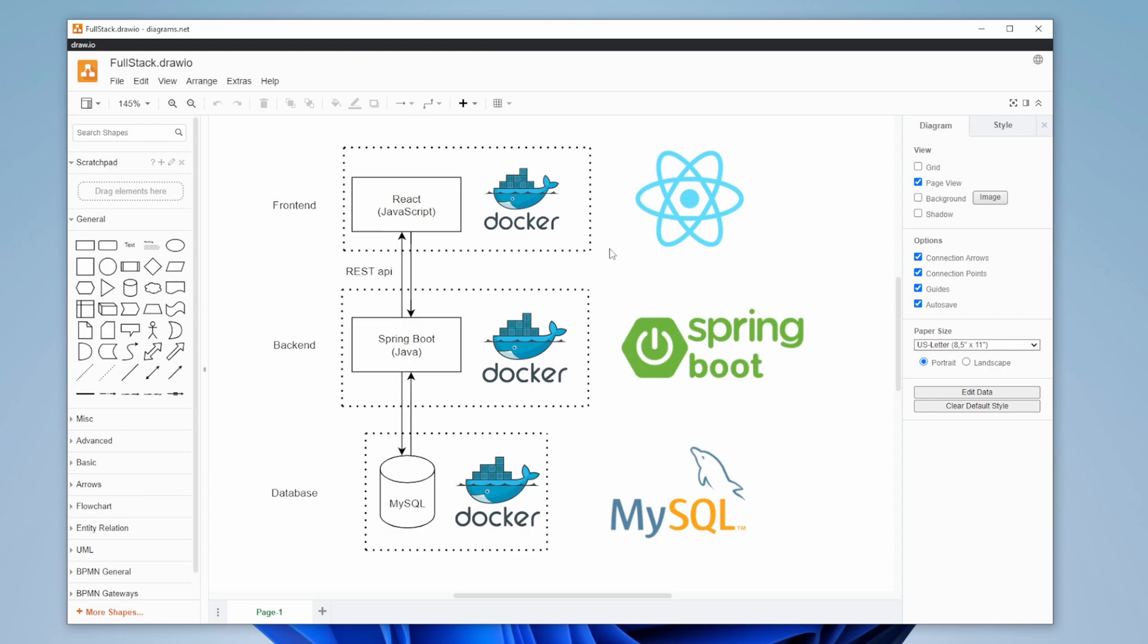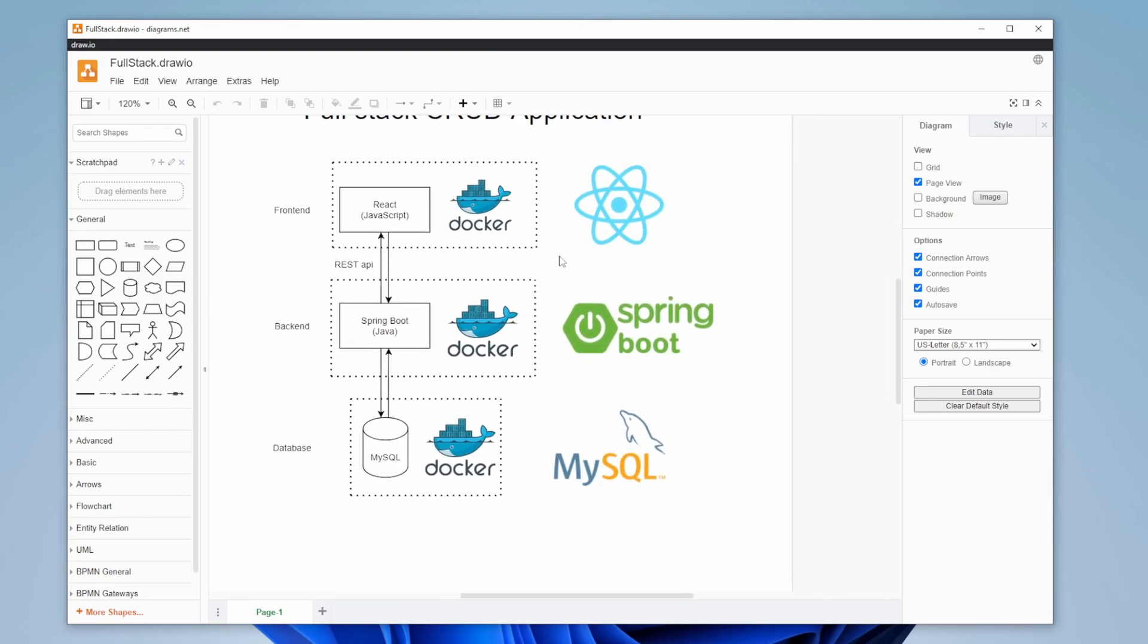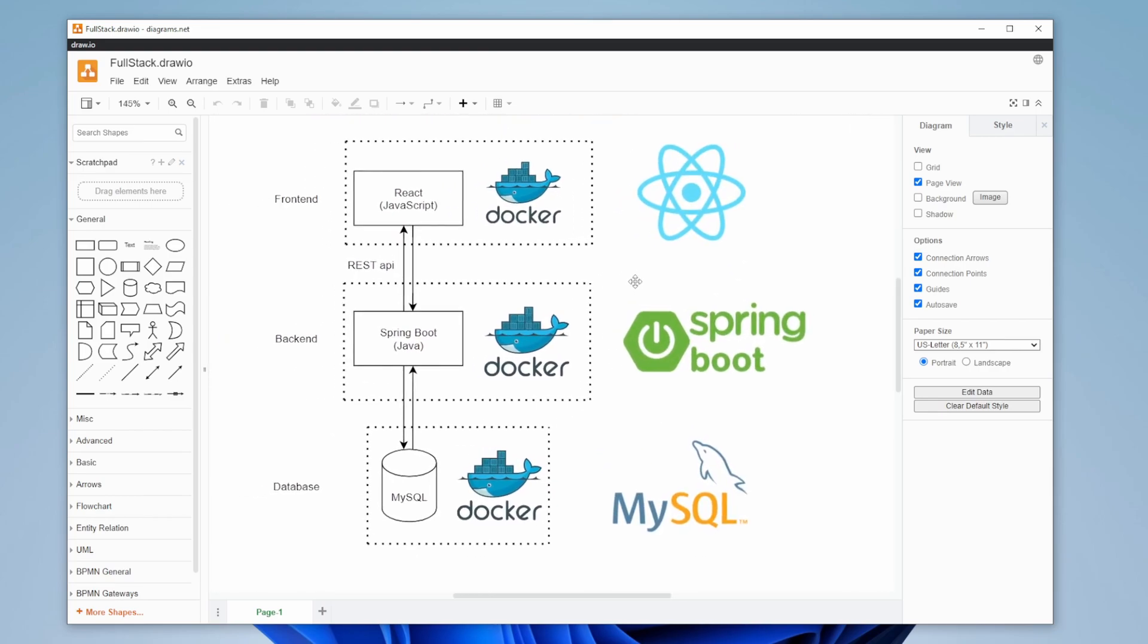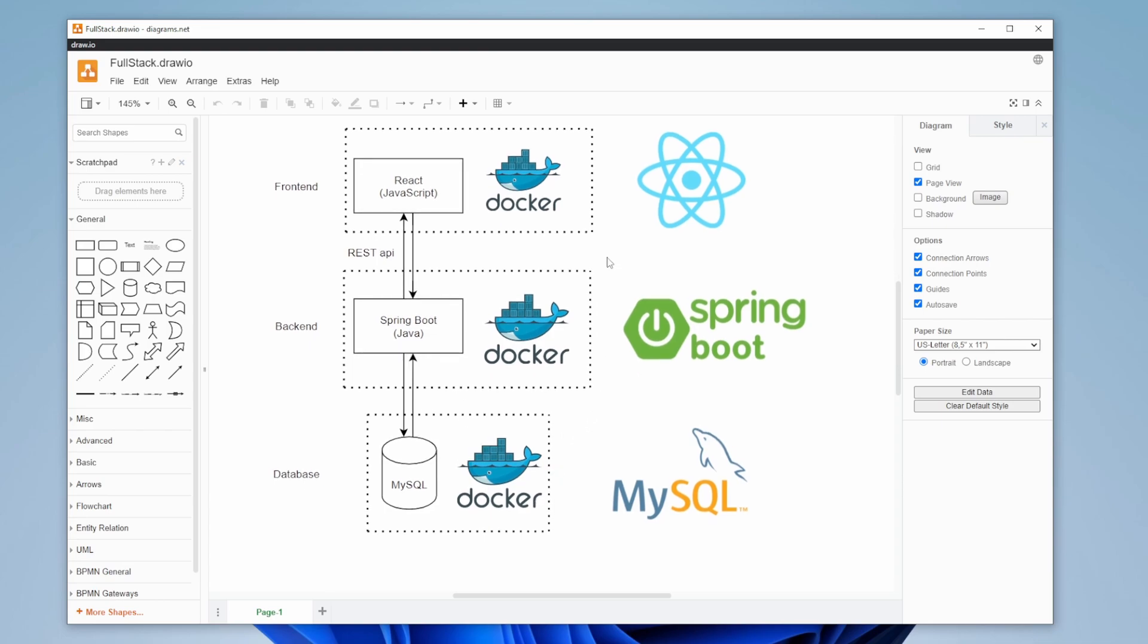When building larger projects like this, I prefer to start from the bottom-up, so we can actually see stuff working and then build upon it. So the plan is to start with the database - MySQL - which is actually quite simple using Docker.